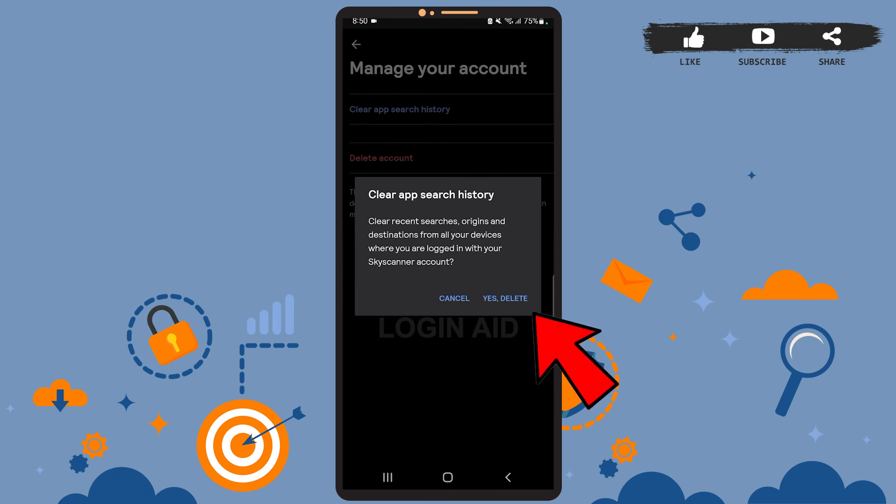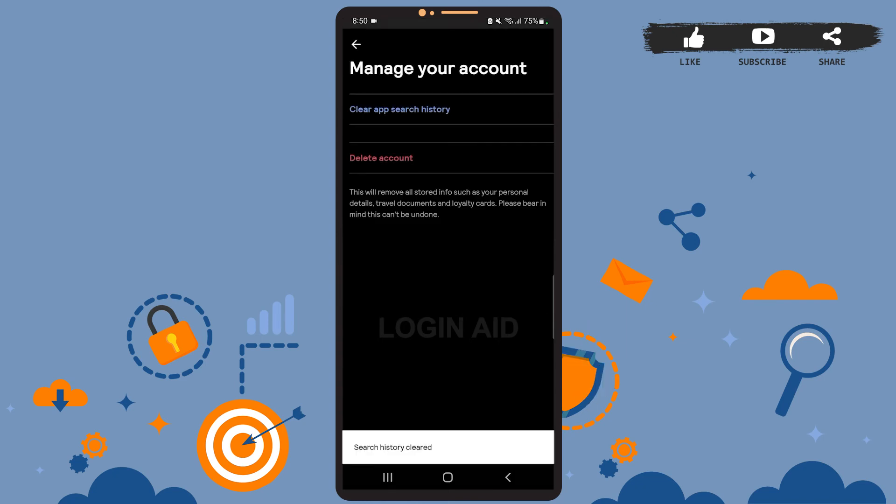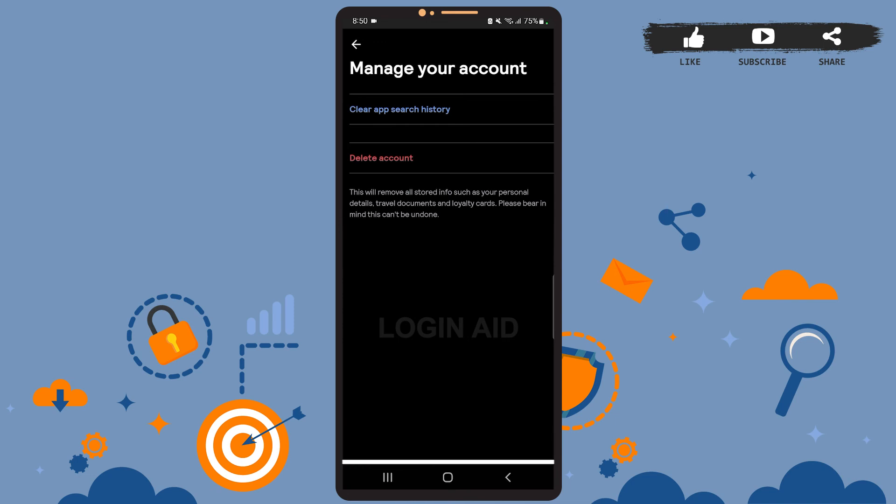And as you can see, the search history has been deleted. So this is it for the tutorial. I hope it was helpful. Don't forget to like the video and stay tuned for further tutorials. Thank you!